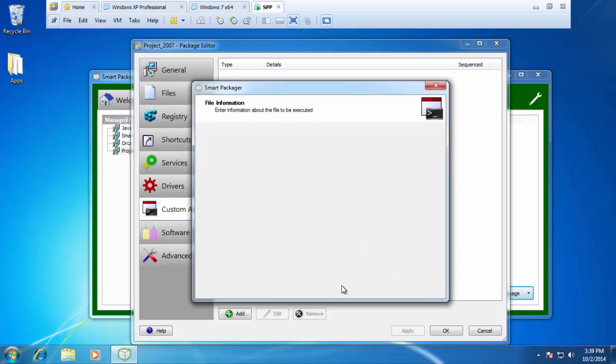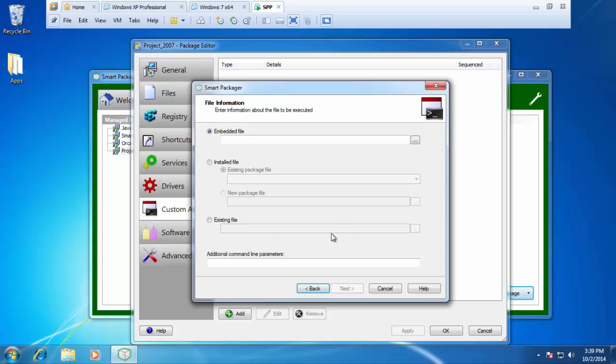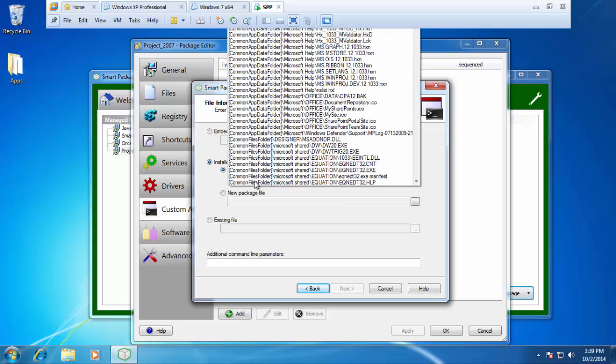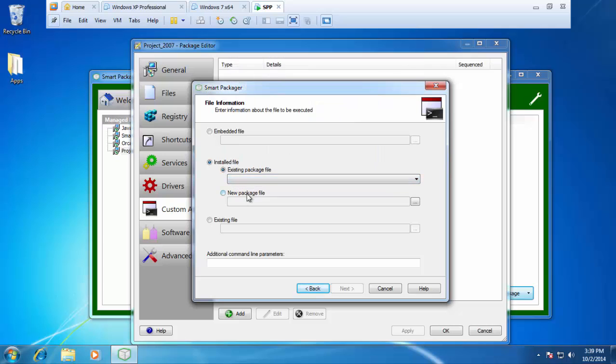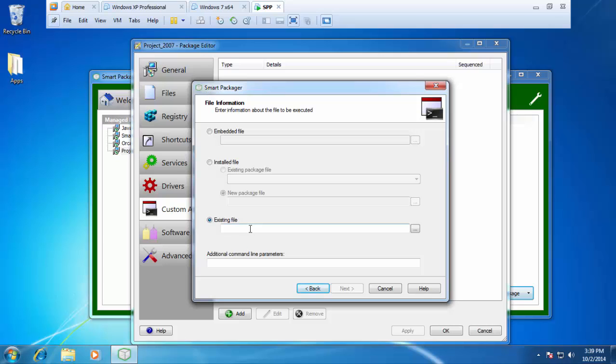I'm going to press next and it's going to ask me about my file information. Is it an embedded file, meaning is it compressed with the rest of the source files? Is it an installed file? Is it part of the existing source files that the package is going to copy down? Or is it going to be a new file that you're going to add to the package? Or is it going to be an existing file, something inside of the System32 folder, or somewhere that we can reference via a UNC path? In this case, it's going to be an installed file and it is an existing package file.